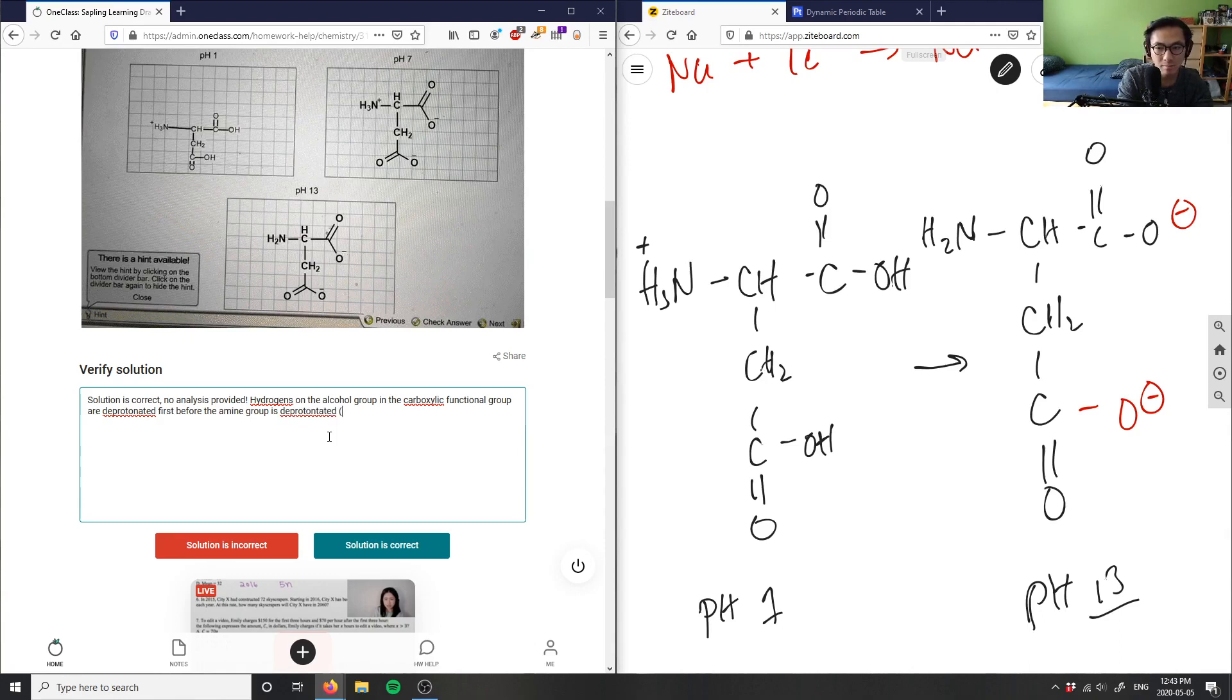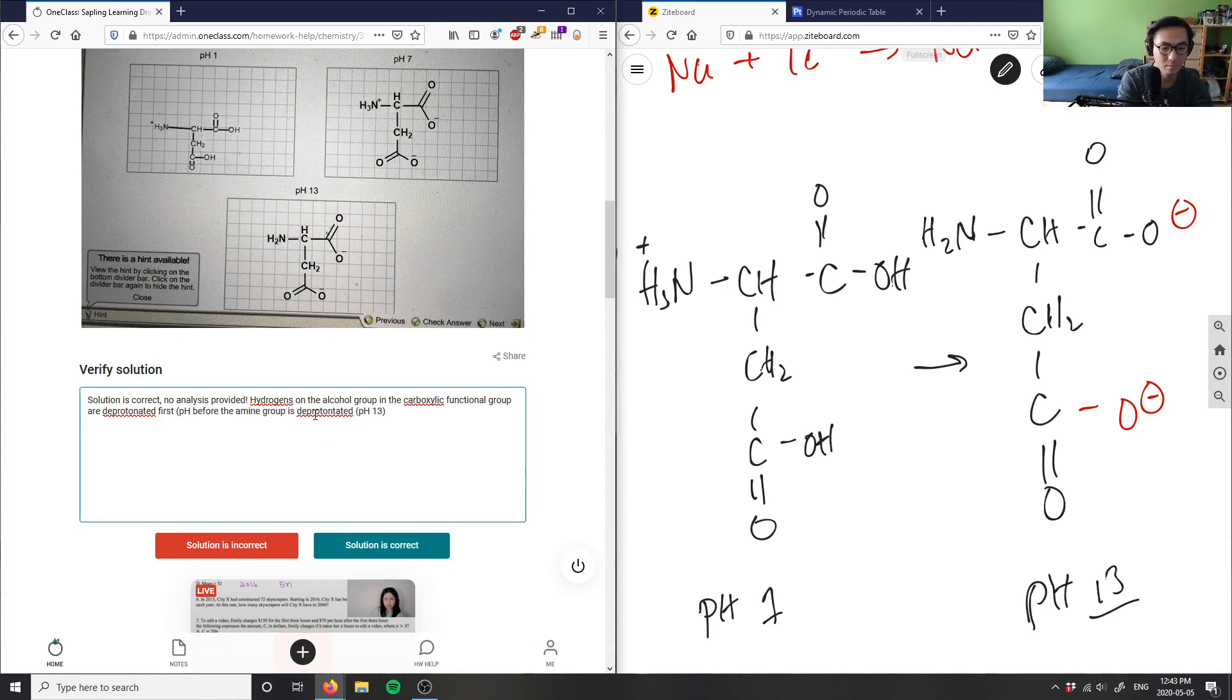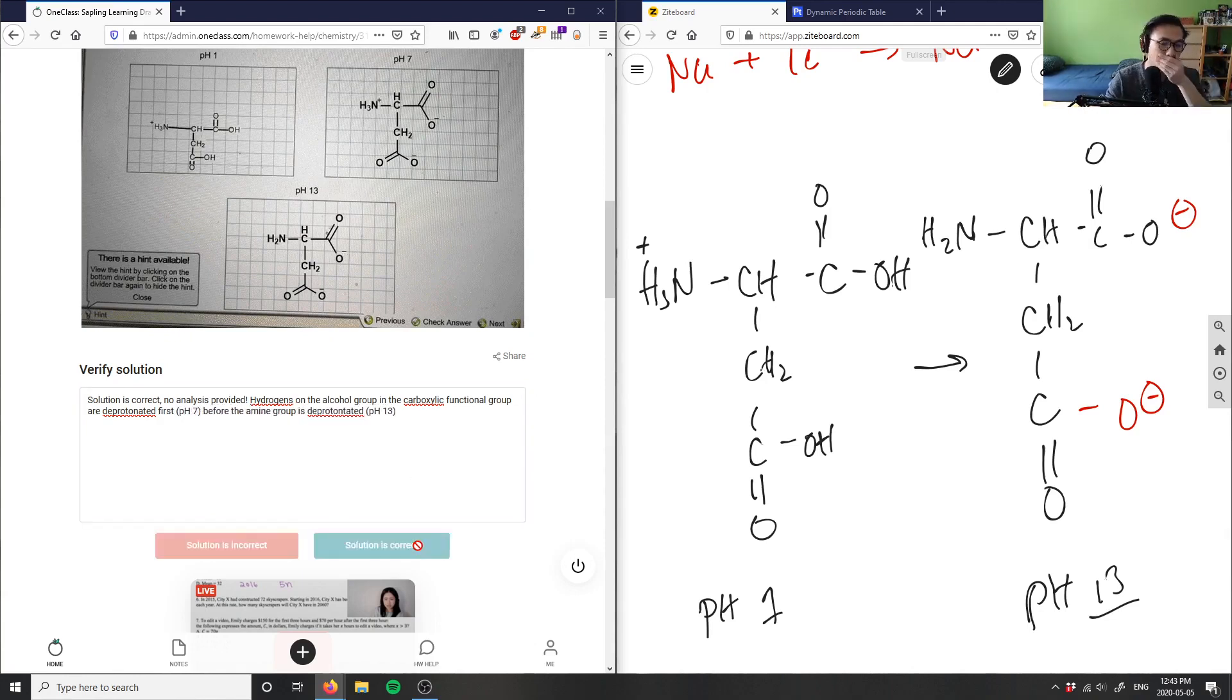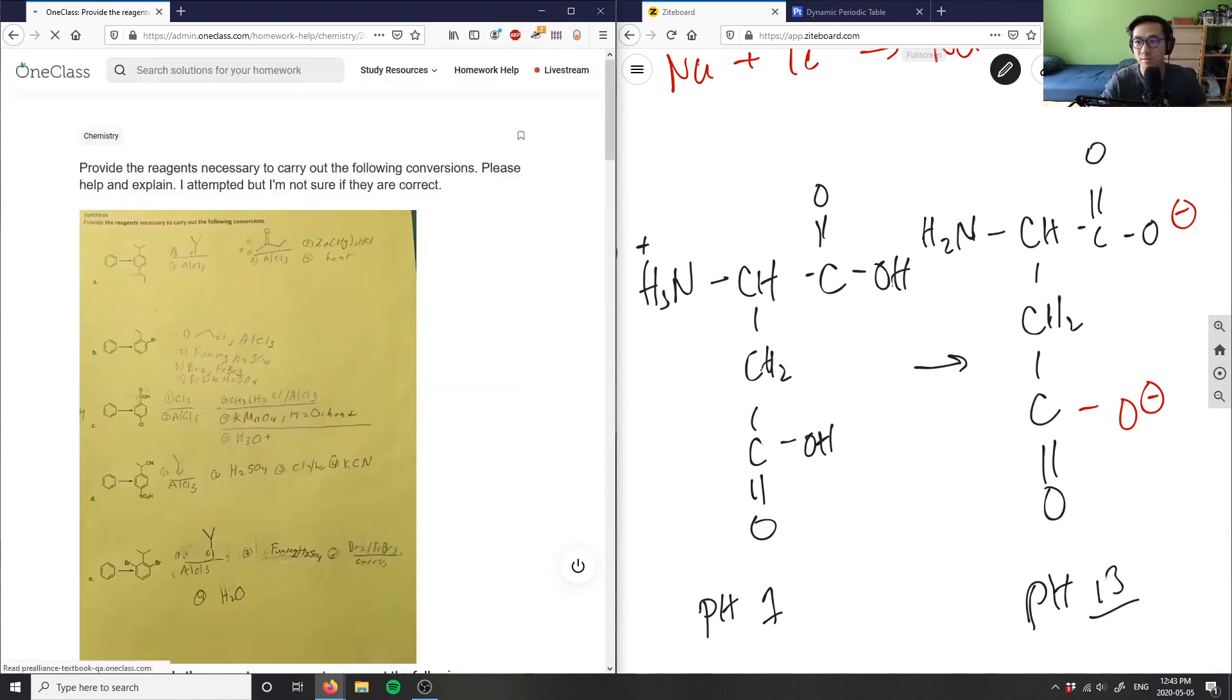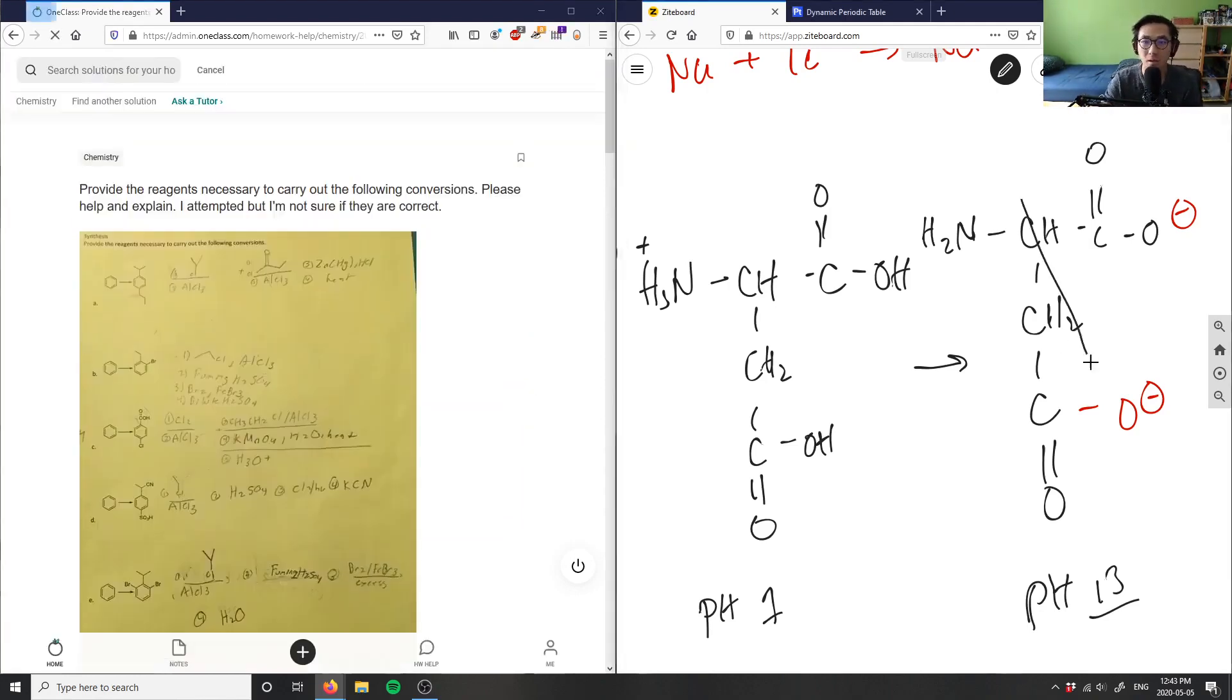pH 13, and this one would be pH 7. So solution here is correct.